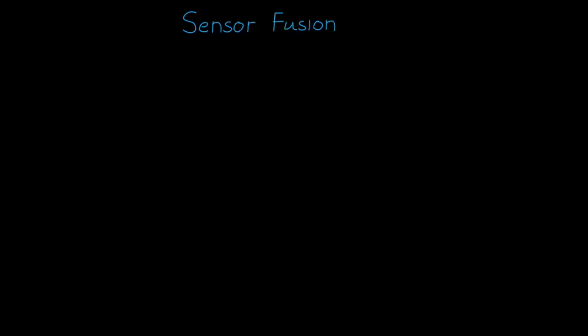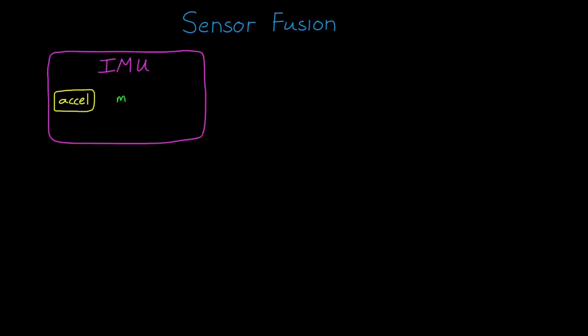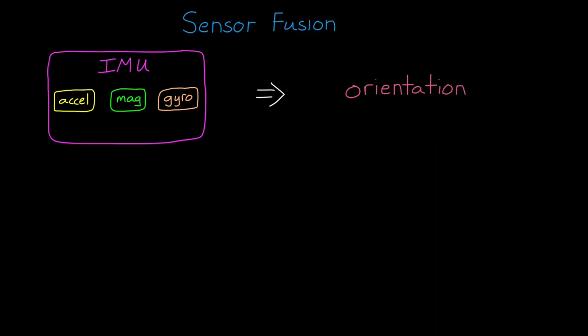Let's continue our discussion on using sensor fusion for positioning and localization. In the last video we combined the sensors in an IMU to estimate an object's orientation, and showed how the absolute measurements of the accelerometer and magnetometer were used to correct the drift from the gyro.